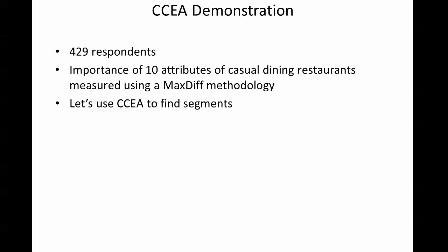For this demonstration we have a data set with 429 respondents. These respondents evaluated the importance of 10 attributes of casual dining restaurants using a maximum difference scaling methodology, so we'd get nice sensitive results to find out what's more and less important to people.